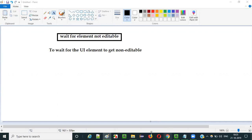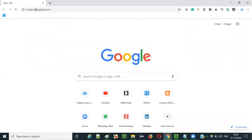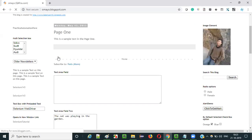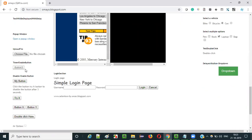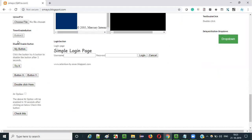So let me show you a practical example here. The sample application is homeo.blogspot.com. If you scroll down a bit, there is a button called 'my button.' If you see, you are able to click on this button - that means this button is in editable state.